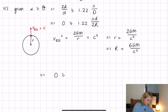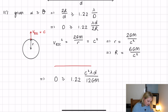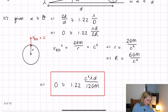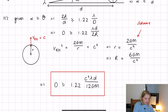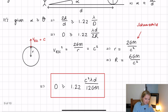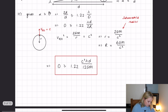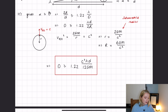So the final answer to part A is D ≥ 1.22c²λd / (12GM), expressed in terms of the distance d and mass M. The radius r = 2GM/c² is known as the Schwarzschild radius. That's a really nice result for part A.